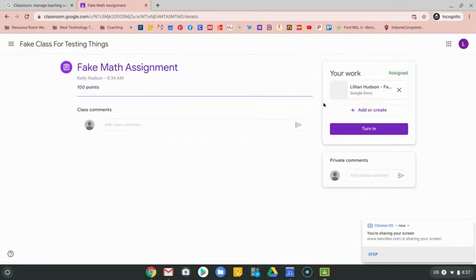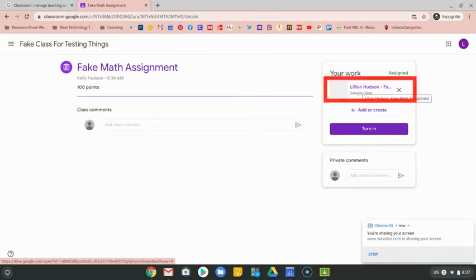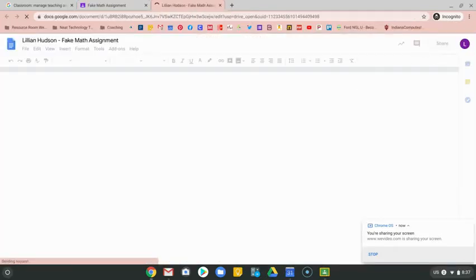Once you click on view assignment, you'll see this document over here that should already have your name on it along with the title of the assignment. You would click on that assignment.